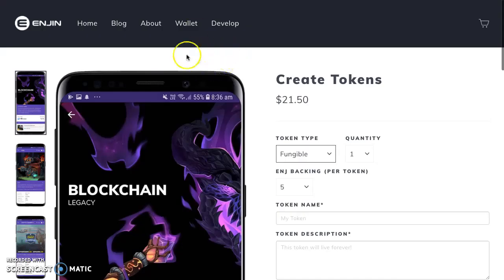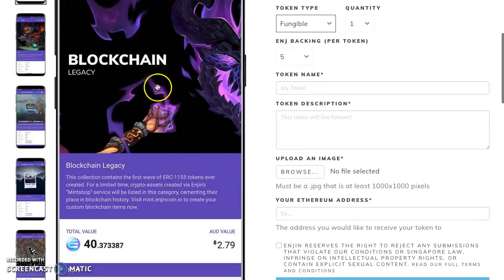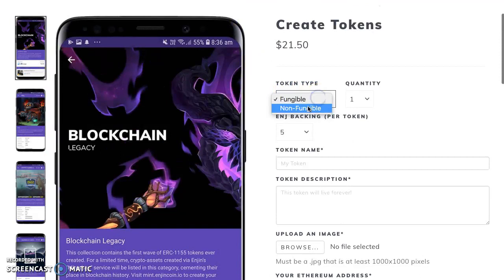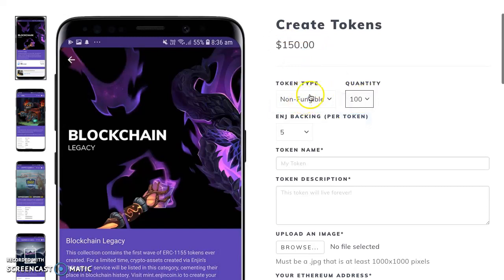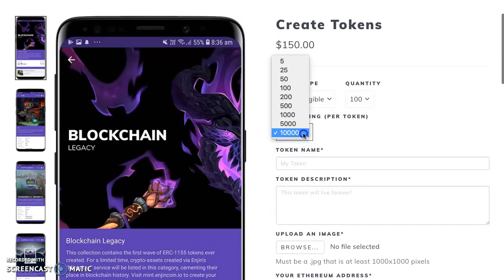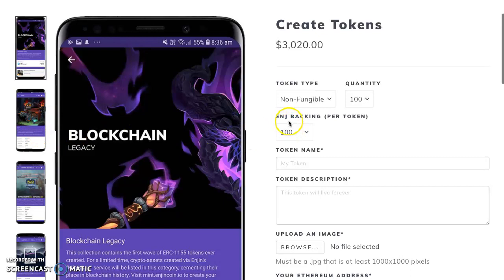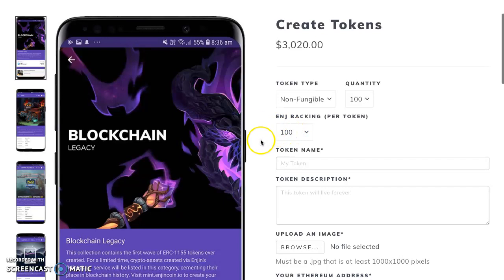This is step two. I'm going to go into a little more detail about the Enjin platform. Here we have a mint shot — this is mint.enjin.io where you can come and create a fungible or non-fungible token. The base price is 21. If I want to go to 100 non-fungible coins — non-fungible means these are almost like one-of-ones, but this will be 100 out of 100. You can back them with Enjin, so the digital asset has value backed by a crypto coin — another layer of value.